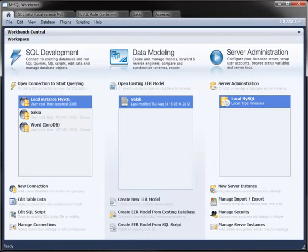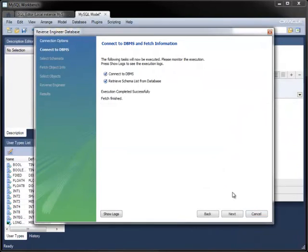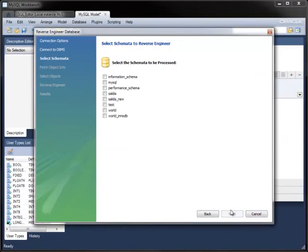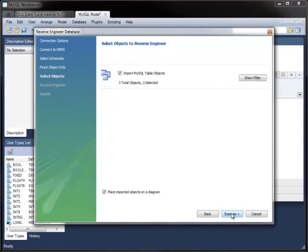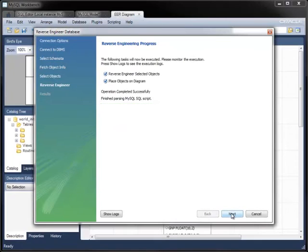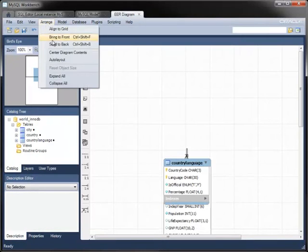Because reverse engineering a database is so common, there's a shortcut to do it straight from the home screen. Here, I'm reverse engineering the World InnoDB database using the same techniques as before.